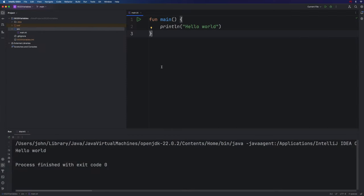Hello, this is John from caveofprogramming.com. In this video, we're going to take a look at variables in Kotlin. So we're going to look specifically at the val and var keywords. Variables are one of the fundamental building blocks of computer programs. So let's start looking into what they actually are.